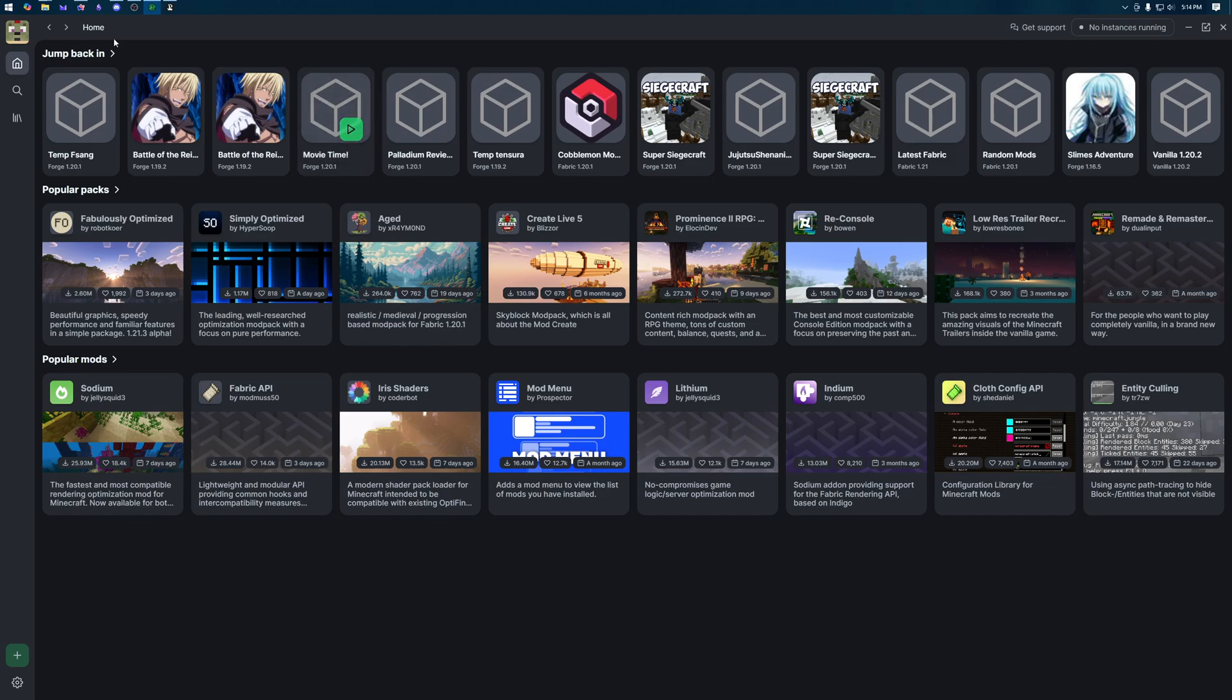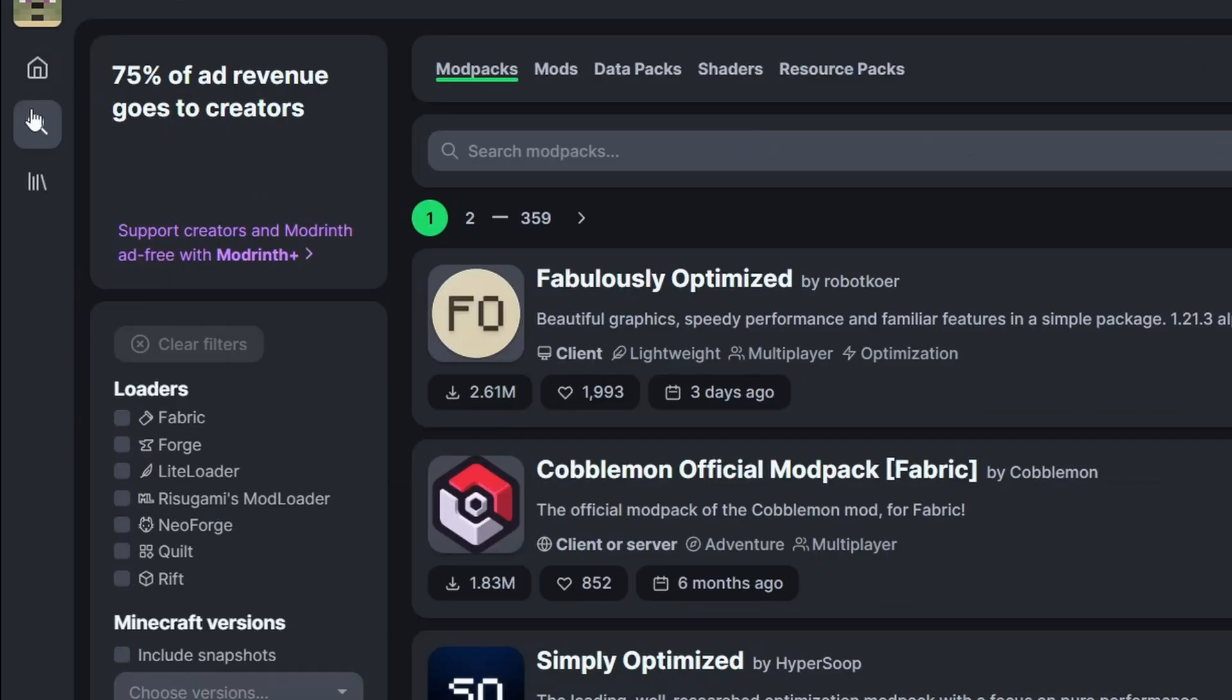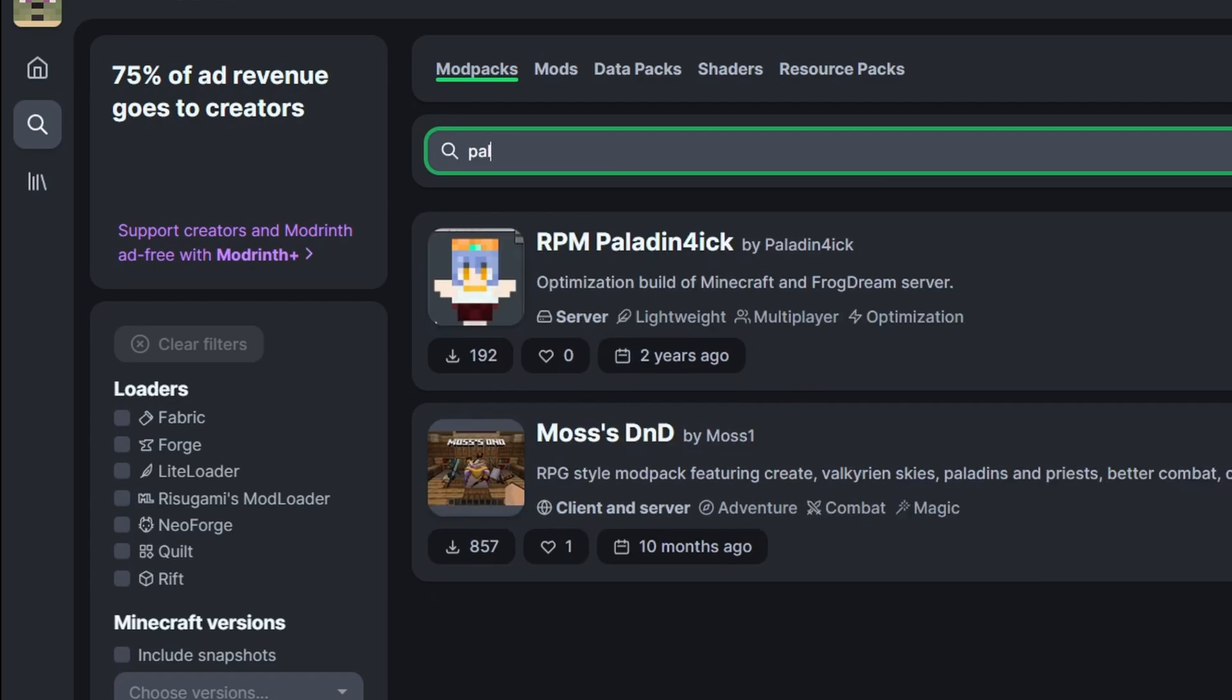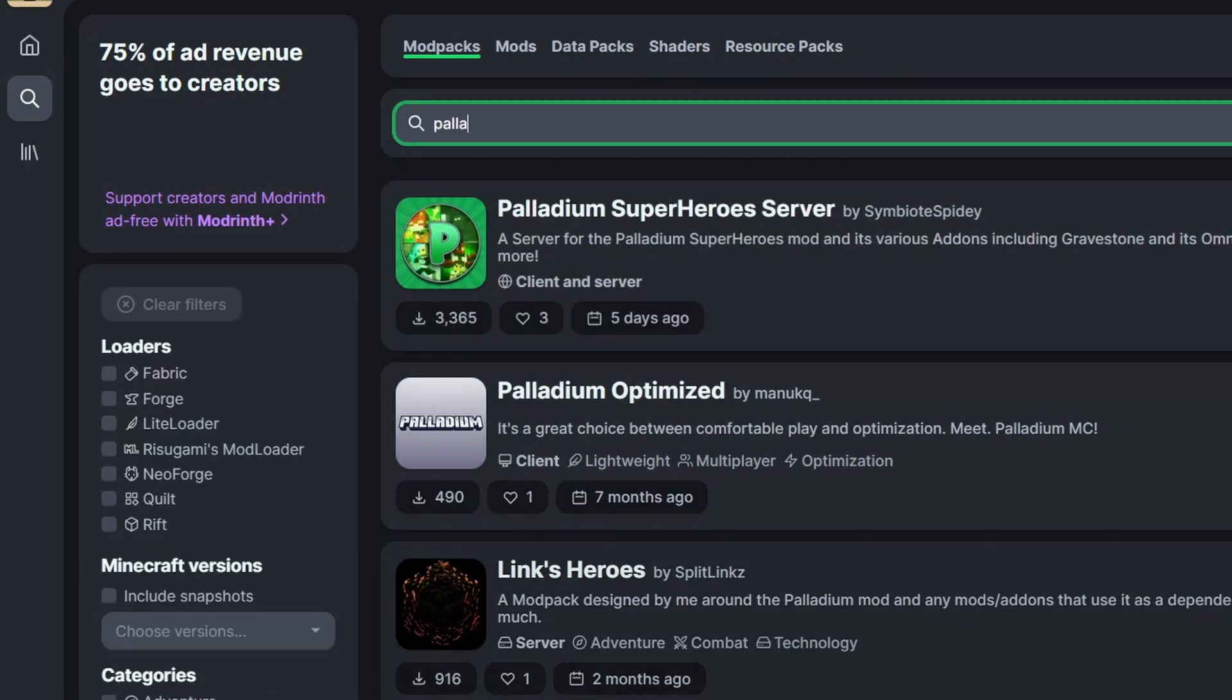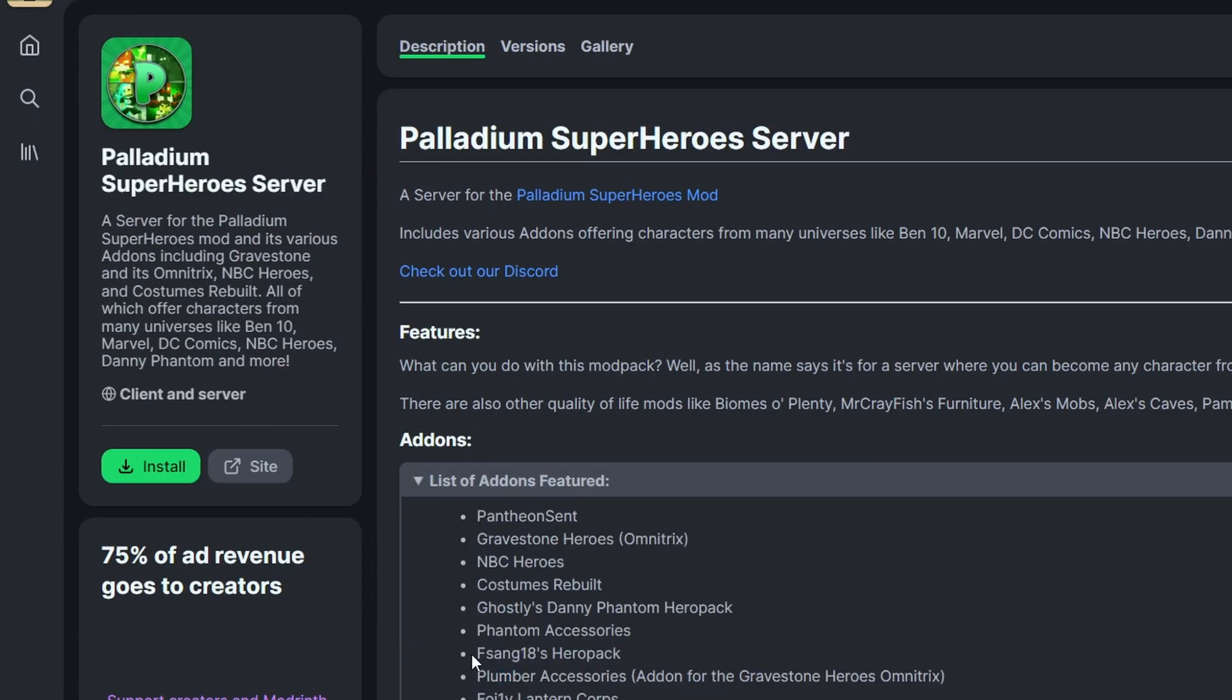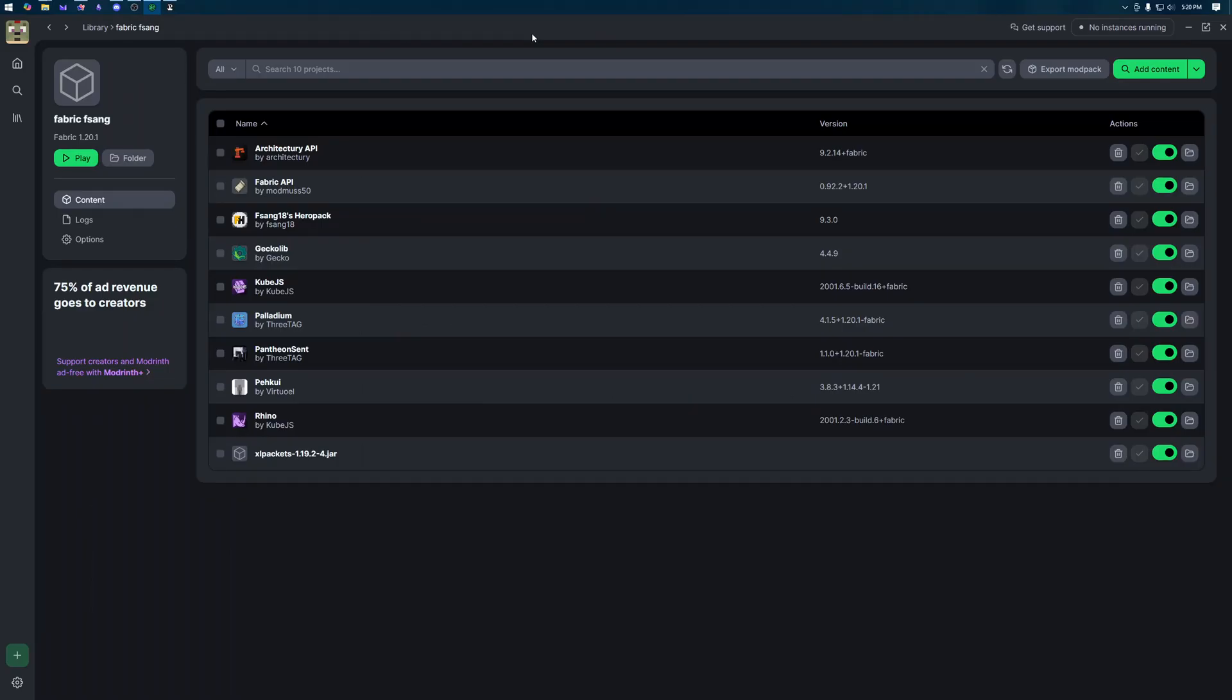If that ended up being too much for you there's still an option you can do. If you come to the search in modrinth you can actually search for mod packs and simply look for palladium and here we go we have a bunch of palladium packs that are already pre-downloaded with the mods. If we look at this one here though, here we go, fsang18's hero pack is right here so you can simply install this and play with this one and then turn off whatever mods you don't want.